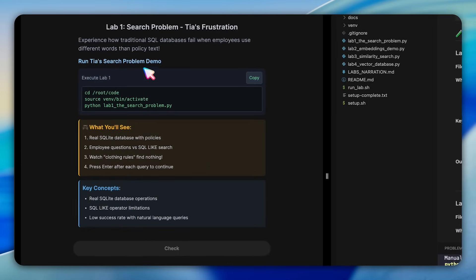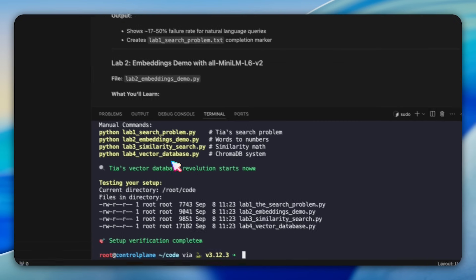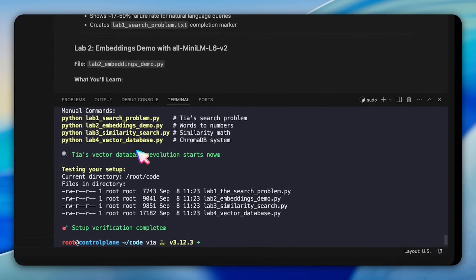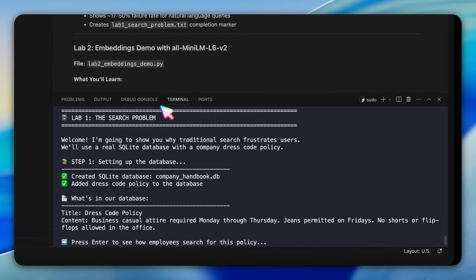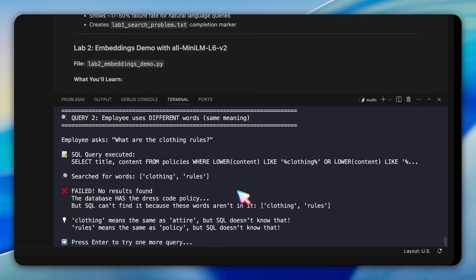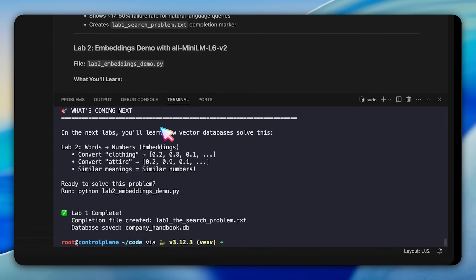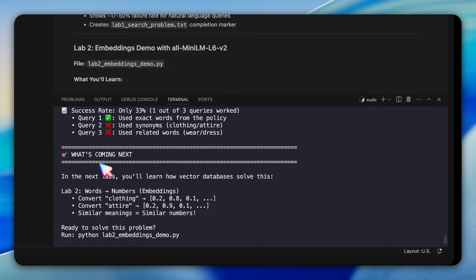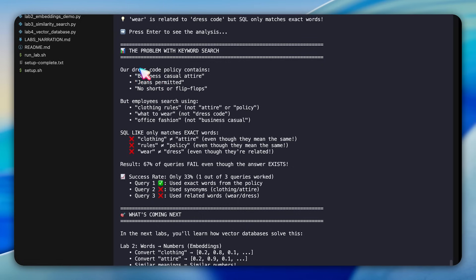In this demonstration, you'll create a real SQLite database containing company policies, the dress code, time off rules, and remote work guidelines. When an employee asks, what are the clothing rules? You'll watch the SQL like operator search for clothing in the policies. The result? Nothing. Zero matches. The policy says dress code, not clothing. And SQL doesn't understand these terms are related. Each query pauses to let you see the failure happen in real time. By the end, you're looking at a 0% success rate. Three reasonable questions, but three complete failures.